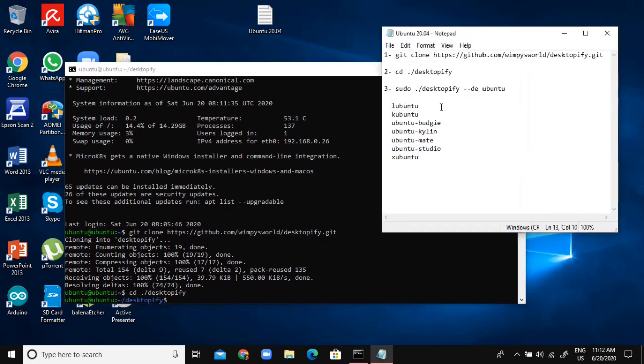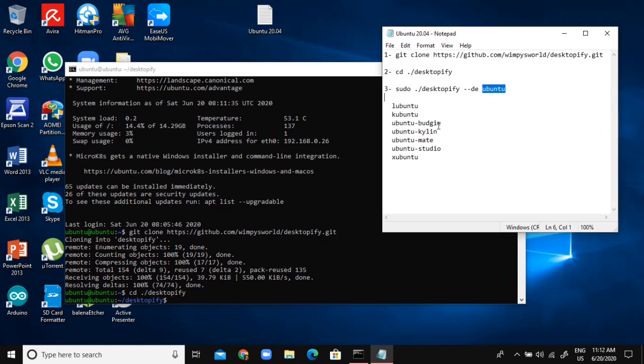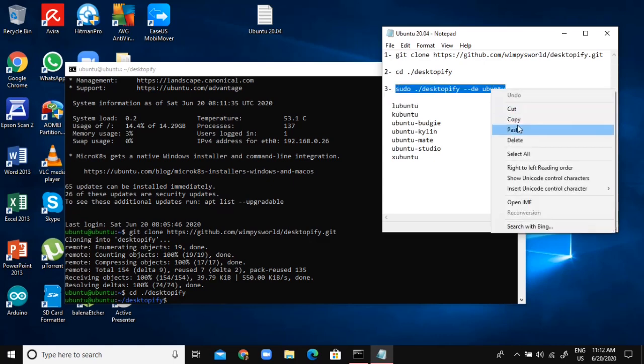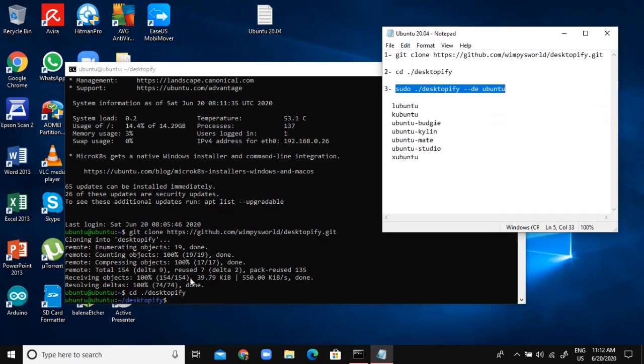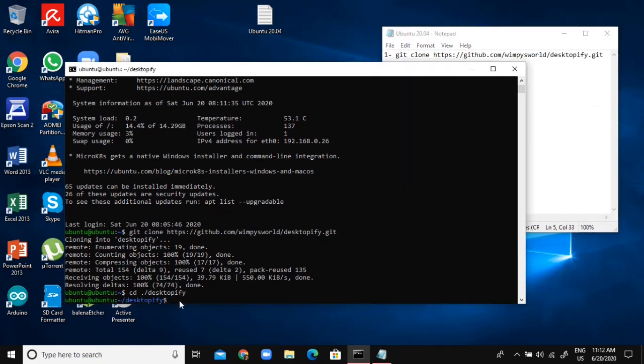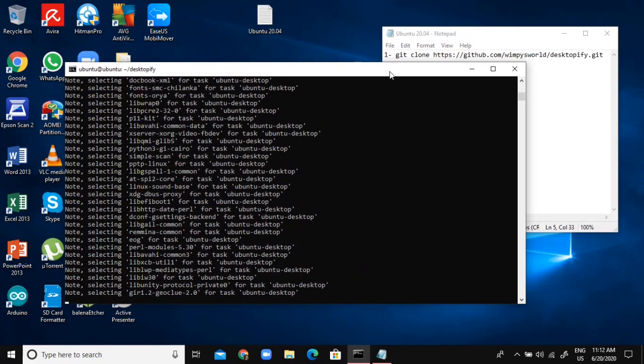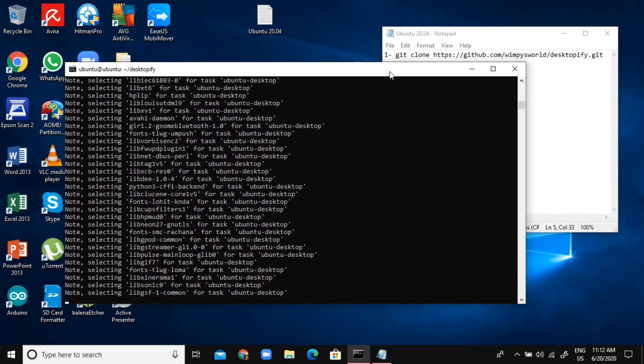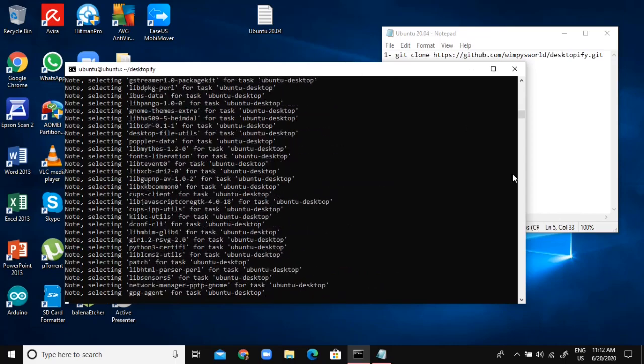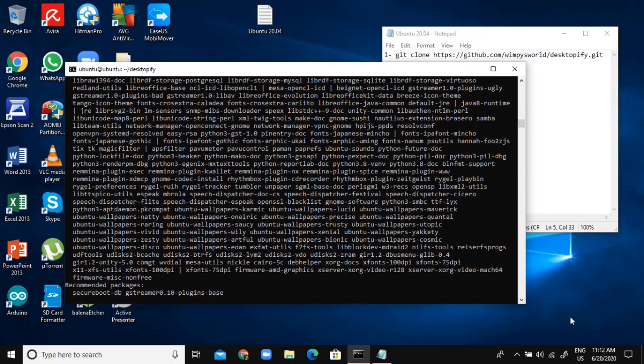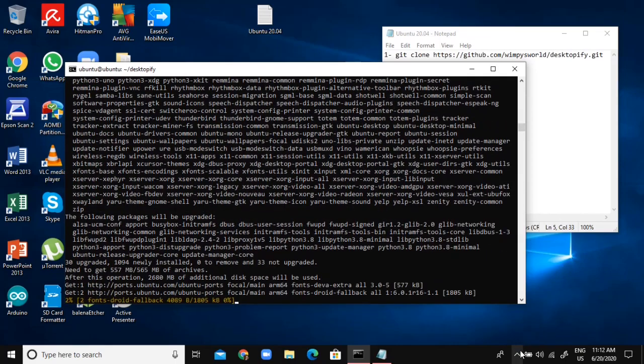Then I'm going to install the Ubuntu desktop. But instead of Ubuntu, you can install Ubuntu, K-Buntu, Ubuntu Budgie, Ubuntu Kylan, all of these things. You can just pick one you like the most. Just hit enter and it's just going to install all of this stuff. Just wait for this to finish, it will take a few minutes.